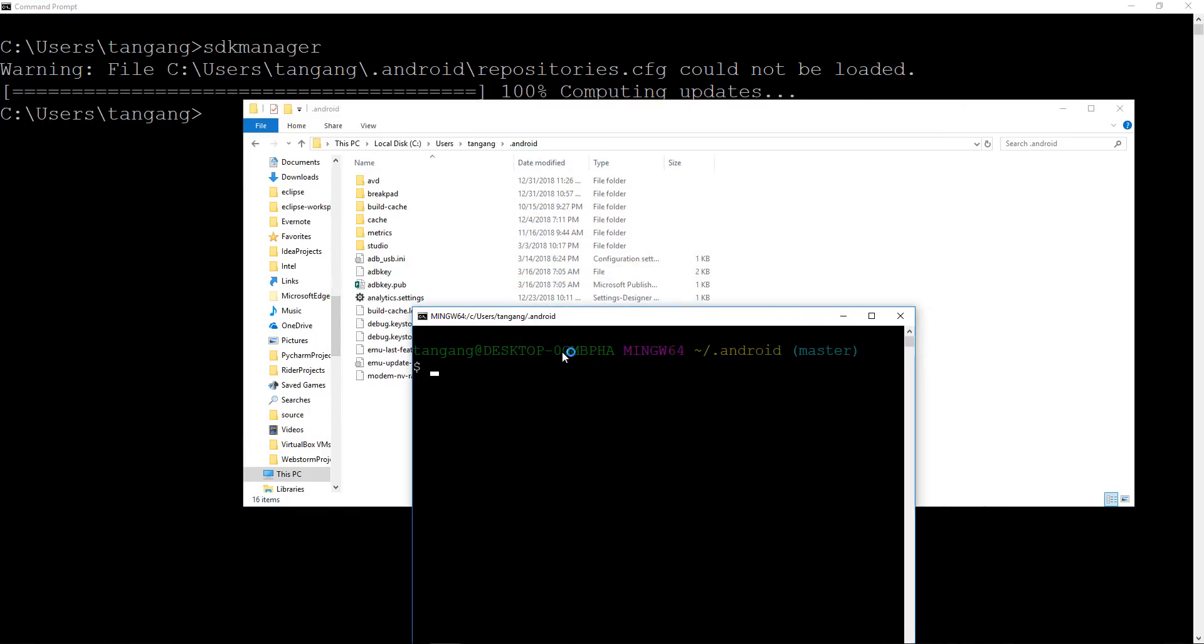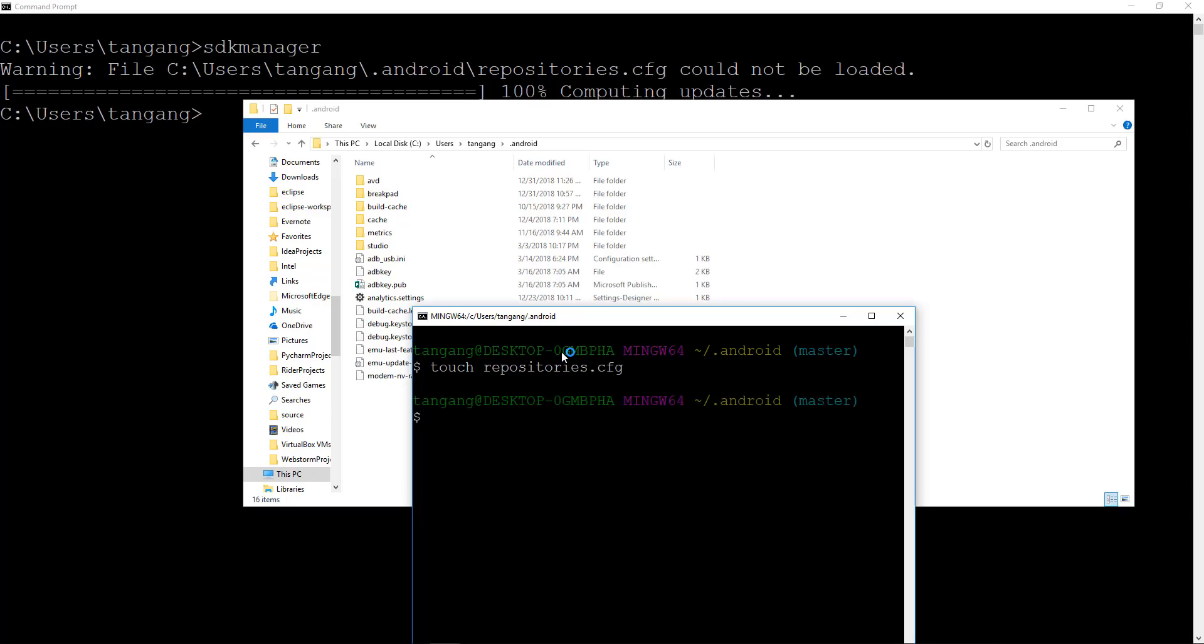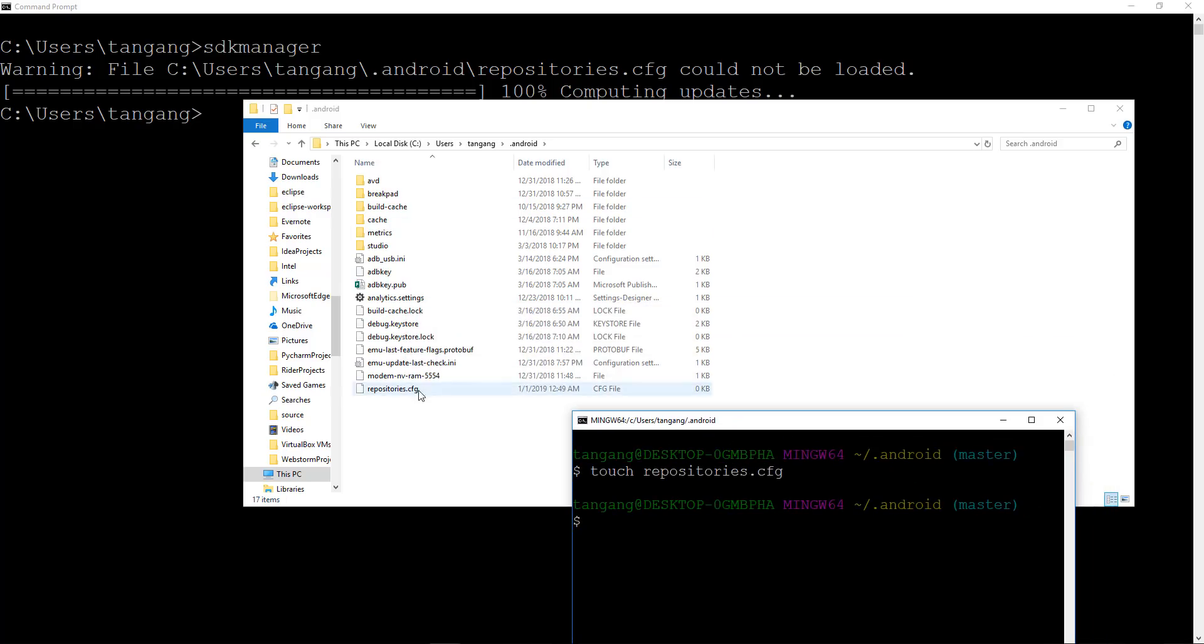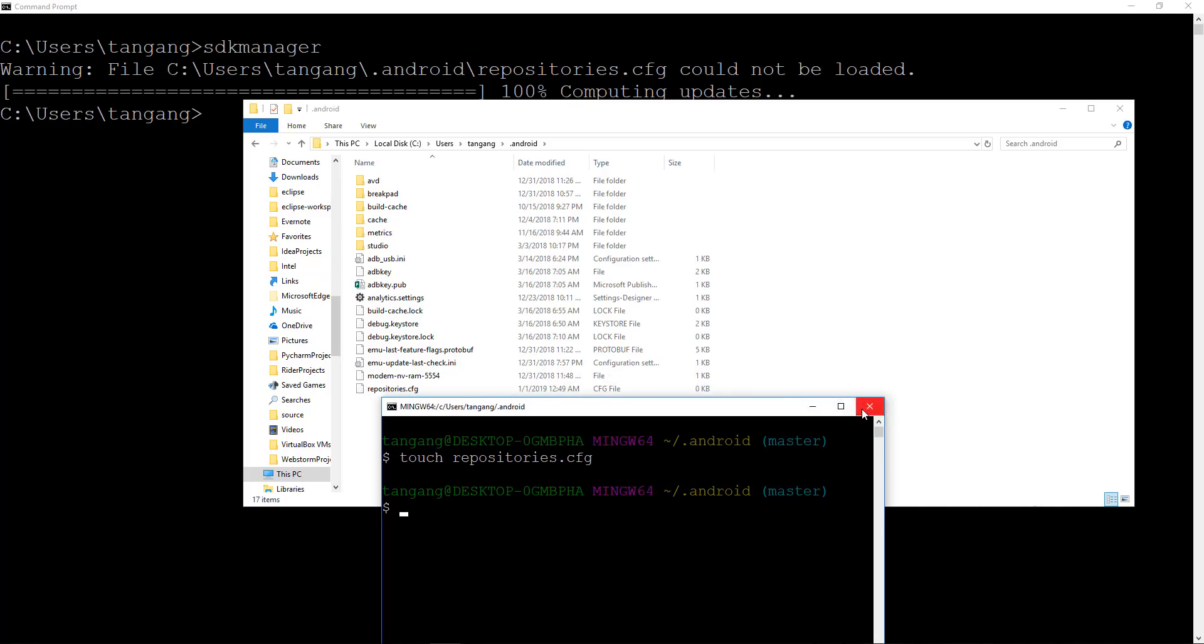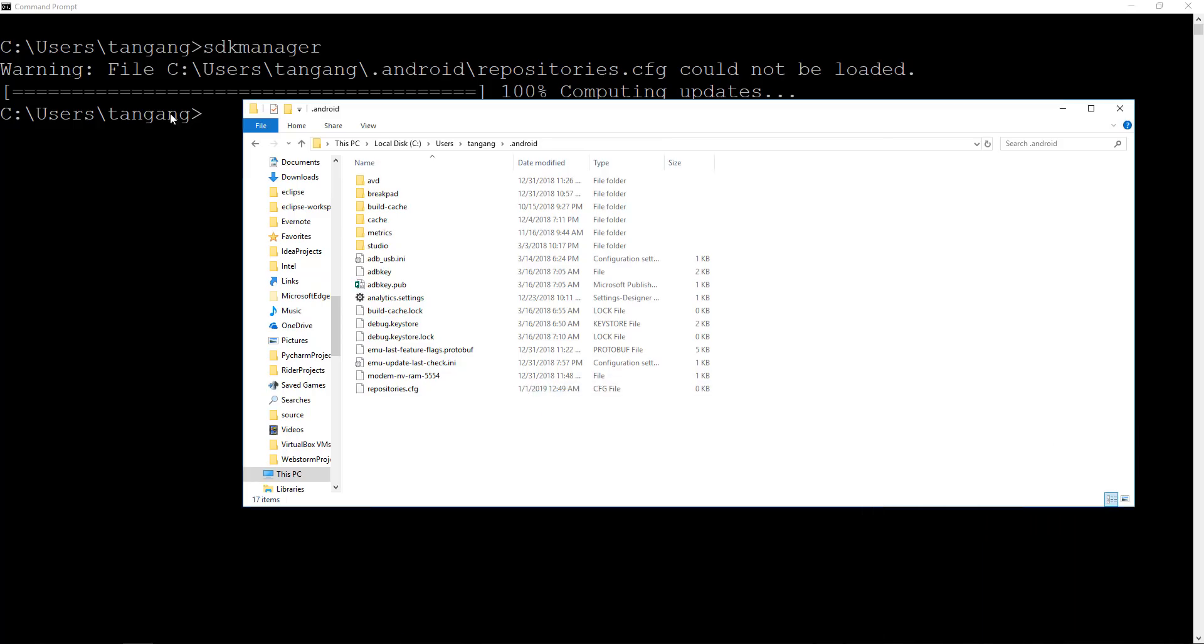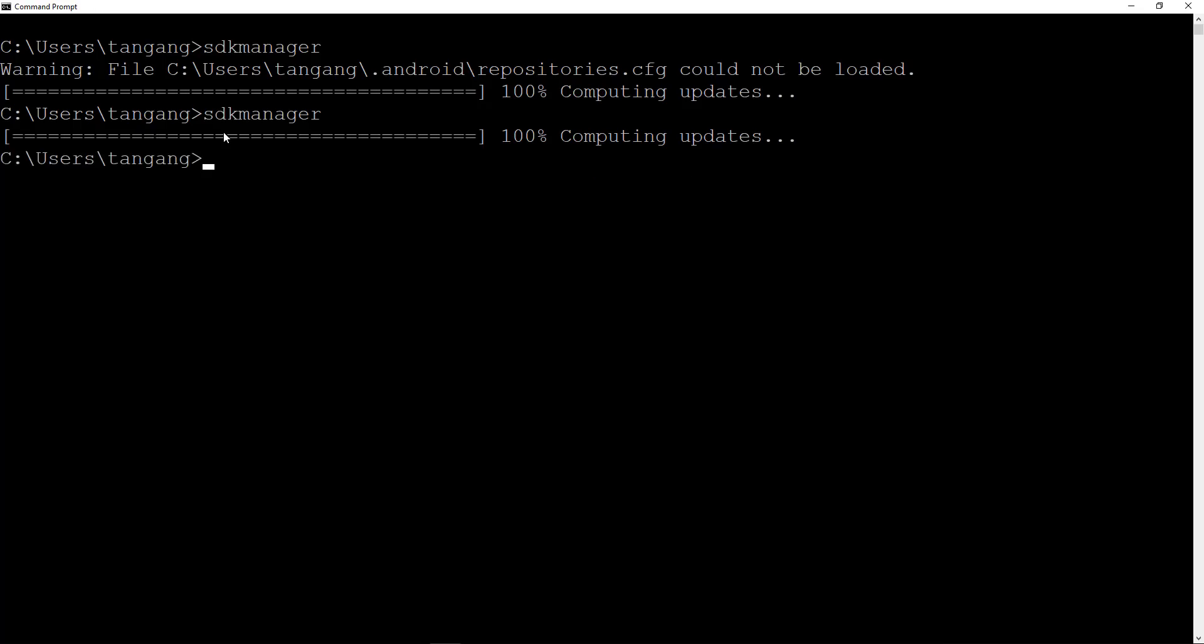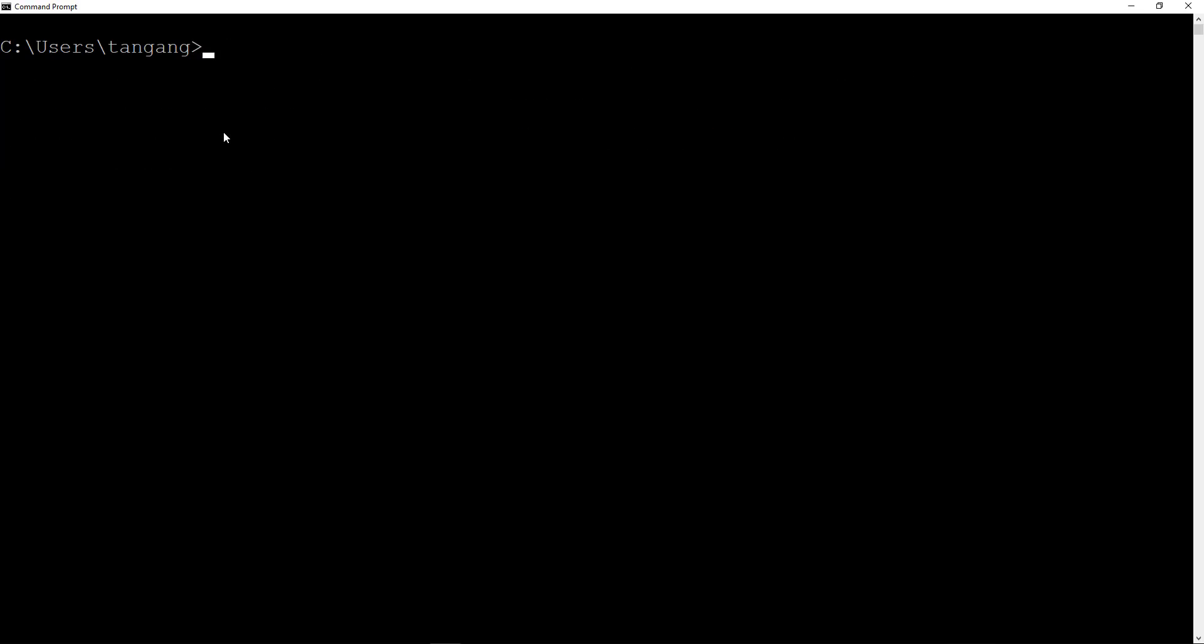I'm going to go ahead and type in touch repositories.cfg and hit enter. What I'm just going to do is just going to go ahead and create that file here. Now I'm going to close this, go back here, and do that again. You can see that we don't want to get that error. I'm just going to go ahead and clear this.